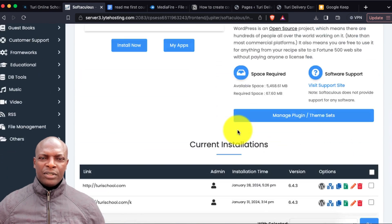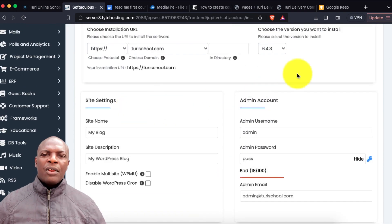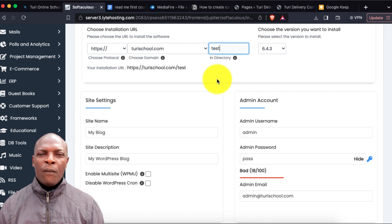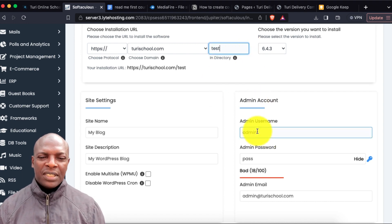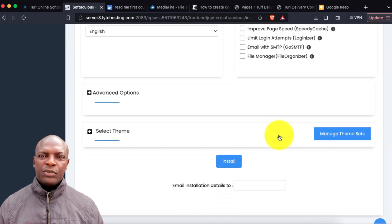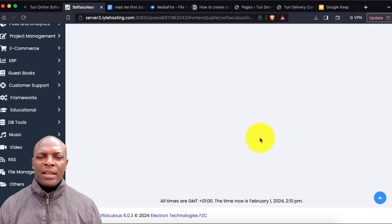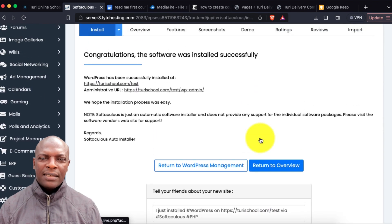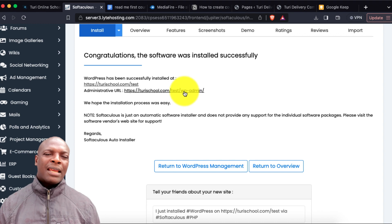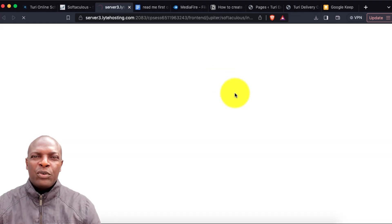I'll install a fresh WordPress in a directory called 'test' because I've already installed this before. If it's your main root directory, you don't need to put any directory name — just leave it blank by default. I'll click Install. Once done, I click on Admin to go to the admin panel.